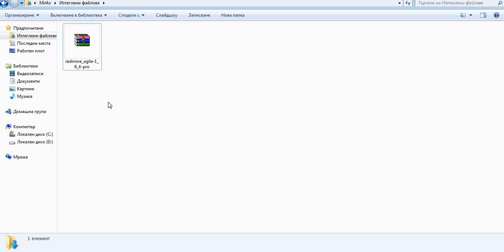So the very first thing that you have to do is to just go to your License Manager and then download the very latest Pro version of the plugin.